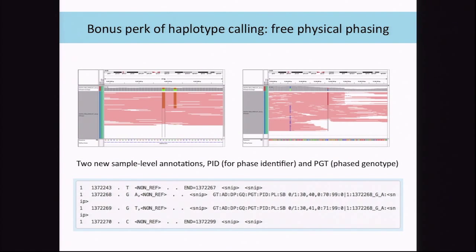A bonus perk of calling haplotypes is you get free physical phasing. Phasing means you can see that two SNPs occur together, or that an insertion and a SNP only occur apart from each other. We have two sample-level annotations: PID is the phase identifier and PGT is the phase genotype. If you see the pipe character instead of the slash in the genotype field (e.g., 0|1 instead of 0/1), you know it's phased with something else.